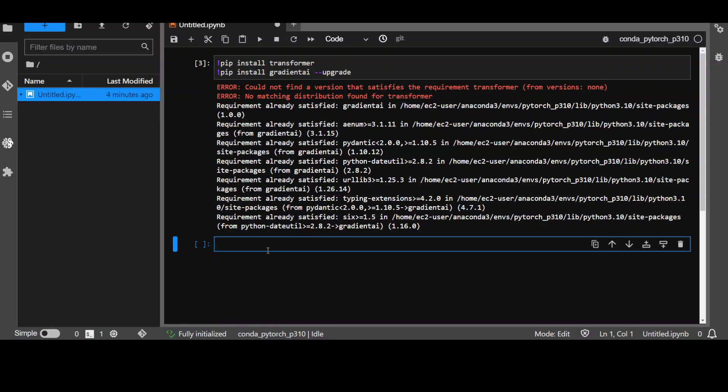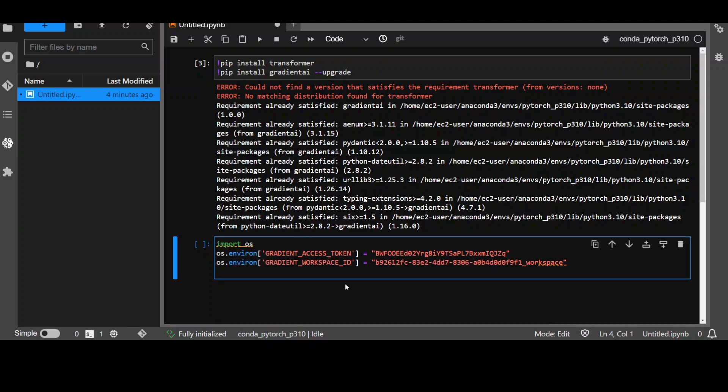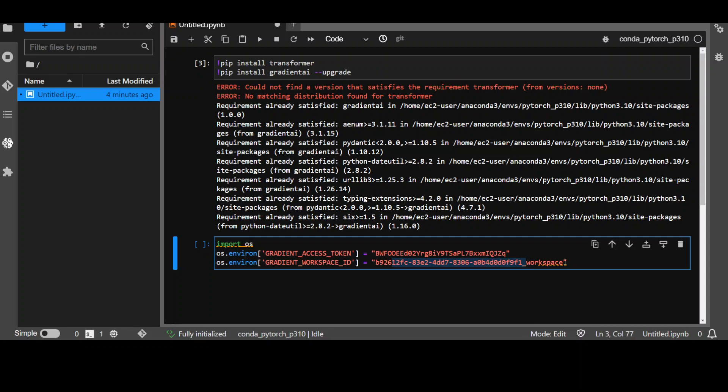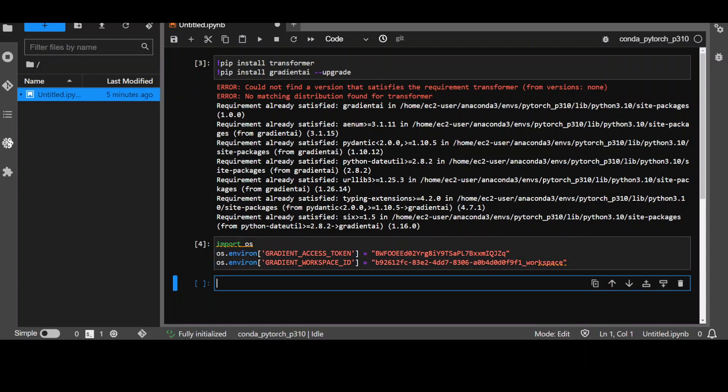Second one, you need to set the environment. As you remember, we copied this token and this gradient workspace ID from their website. You need to put it in these environment variables. So, put it here and click on play. That's done.